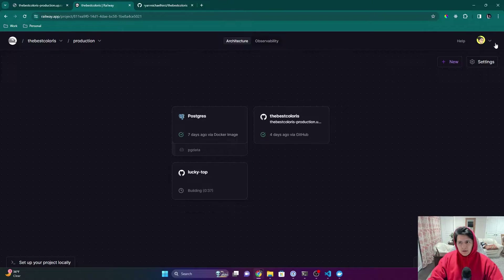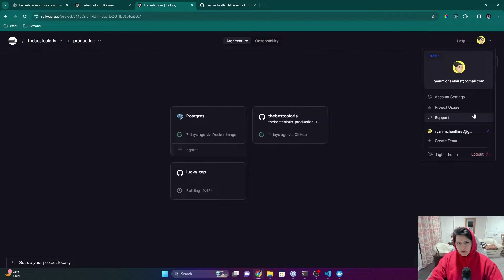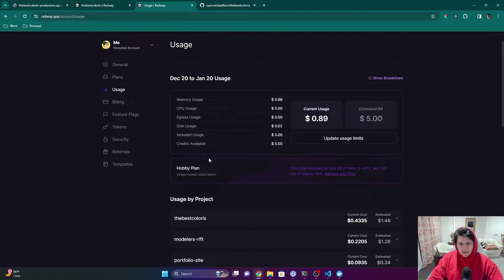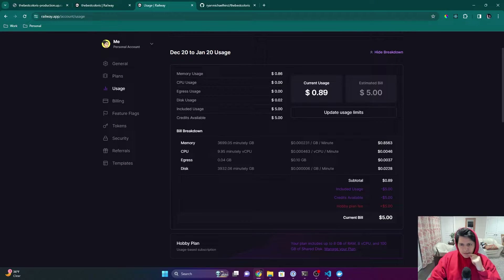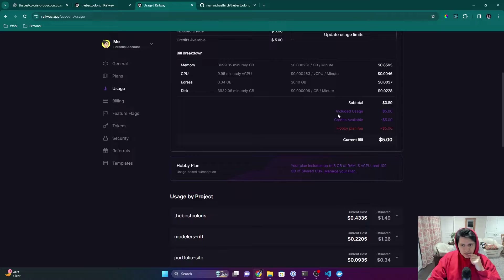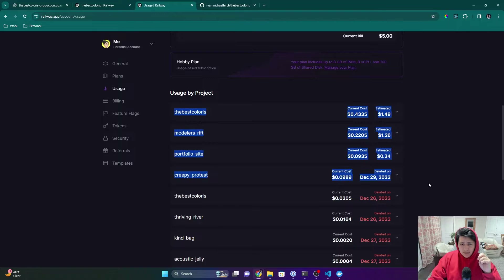Let's look at how much my bill is right now. I'm on the five-dollar hobby plan and I have three projects — three separate servers. I started on December 20th, and currently I've used almost a dollar. It charges per gigabyte per minute. You get five dollars of included usage on the hobby plan, and the hobby plan itself costs five dollars. After you exceed the five-dollar credit, you start paying more.